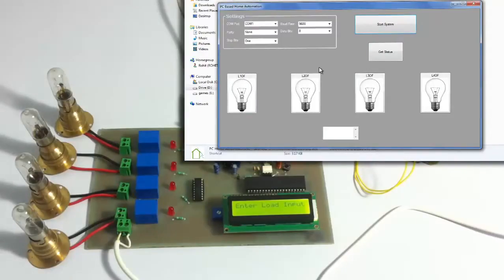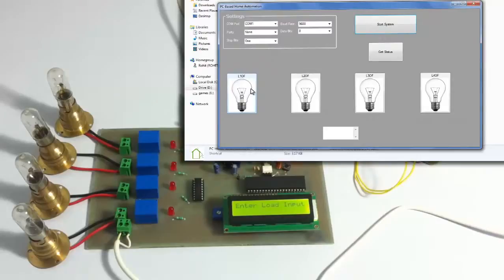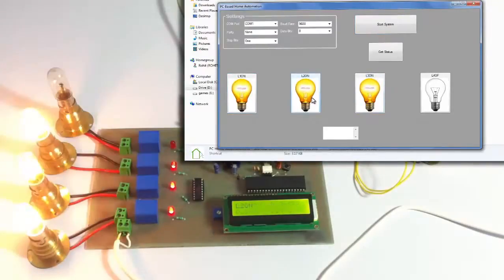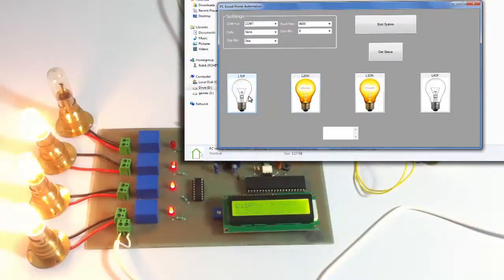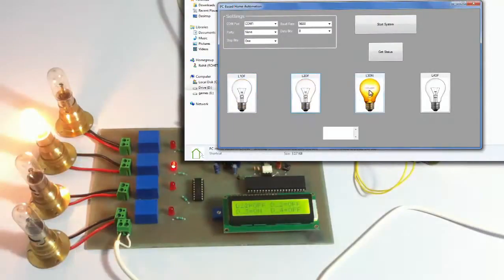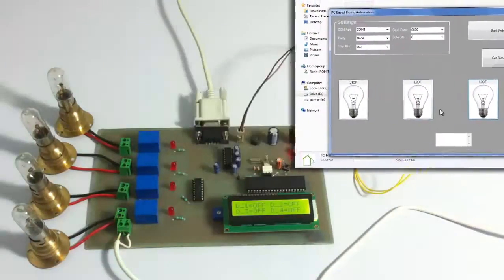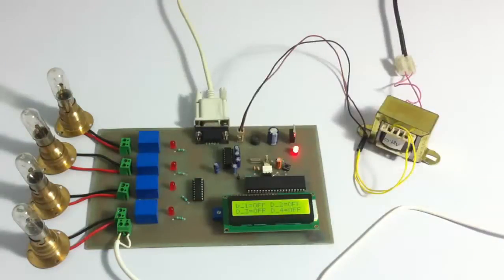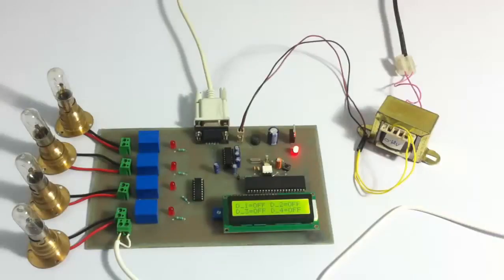So let's see the working once again, let's turn on and off the lights. So this is how PC based home automation system works. Thank you.